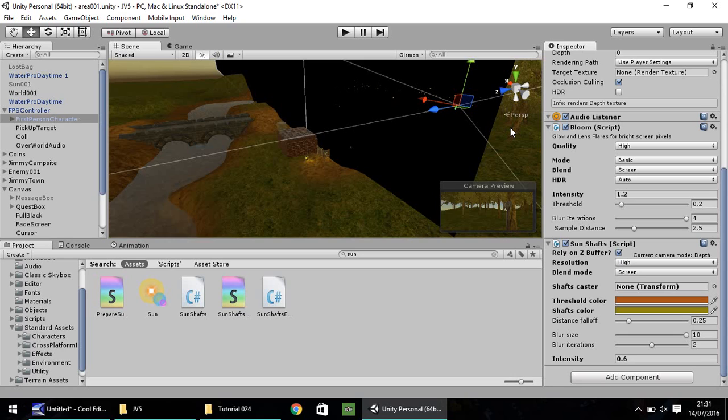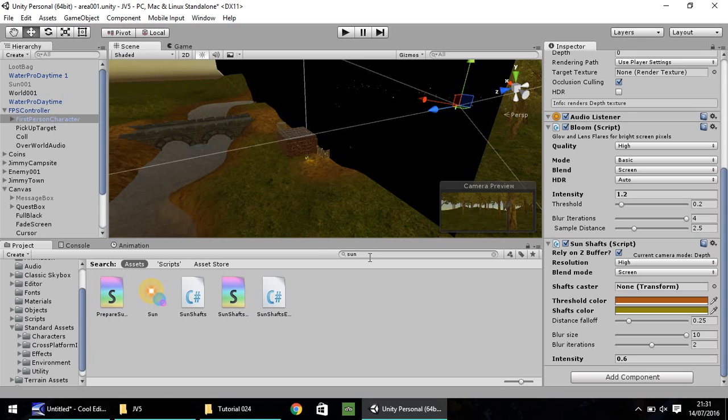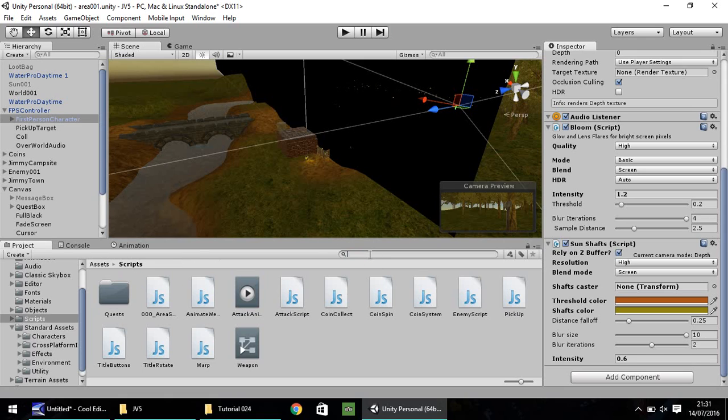I recommend playing around with them settings, trying to get it exactly how you look. If you're going for a space style game, the threshold color and shafts color in your sun shafts would be maybe like grays, blues, even blacks to give you that kind of effect.